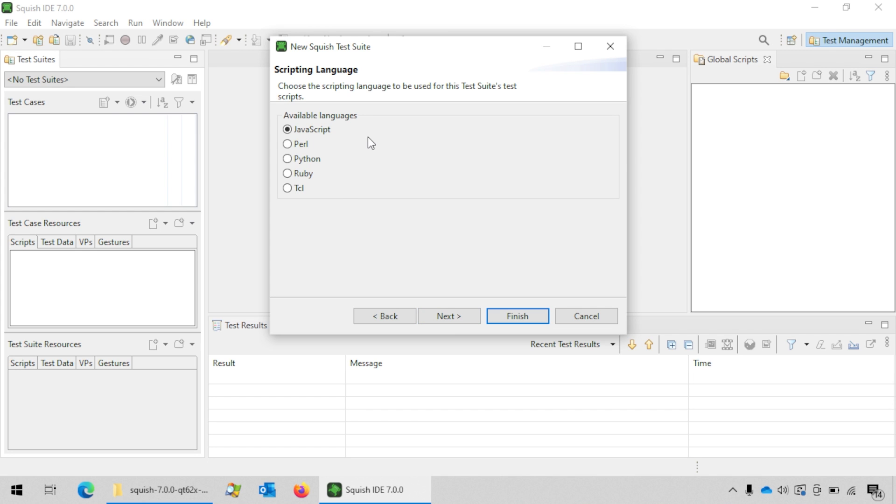Here you will choose the scripting language in which your test case will be written. I will choose Python for this tutorial. Now click on the next button.